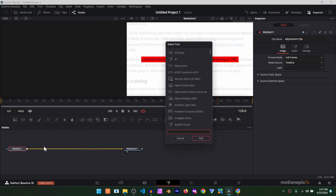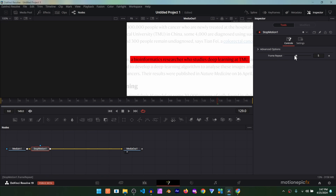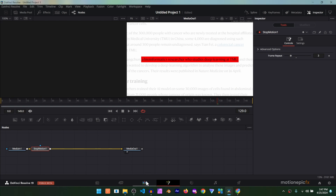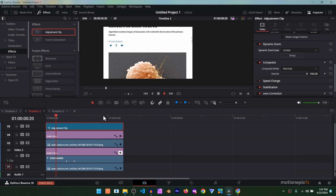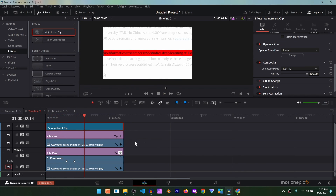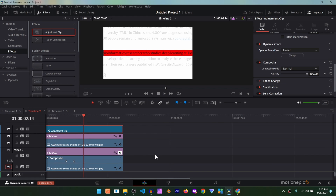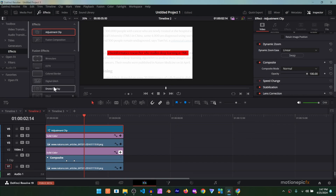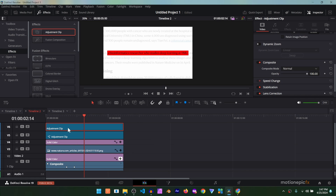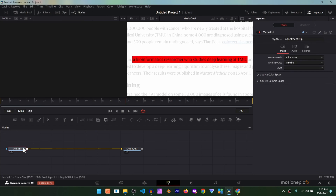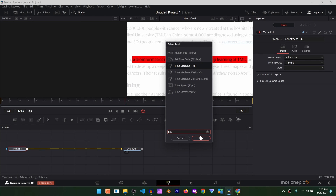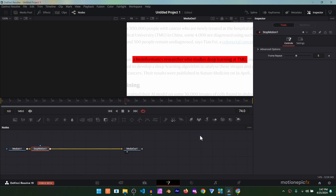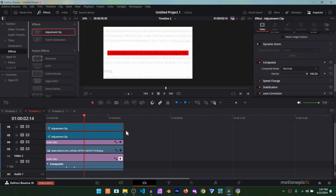Now disable the safe area — we don't need that anymore. On this adjustment clip, go to the Fusion page and search for Time Speed, or you can use Stop Motion. Change the speed to around three. It may behave a bit oddly, so if needed, create a new adjustment layer for this — add a Time Speed Stop Motion on the new adjustment layer and set it to Frame Repeater 3, and that should work fine.